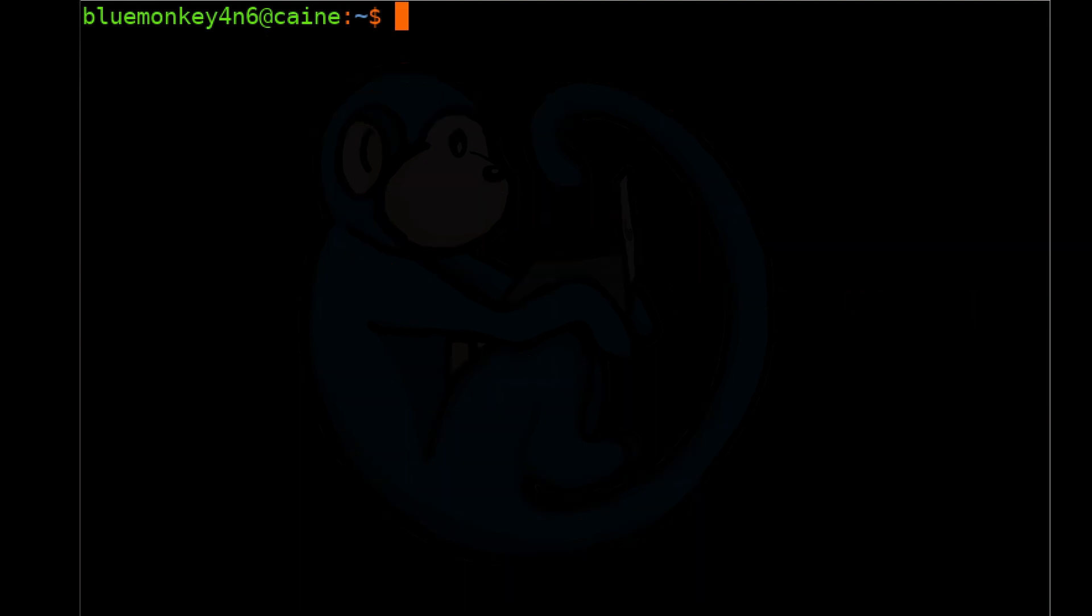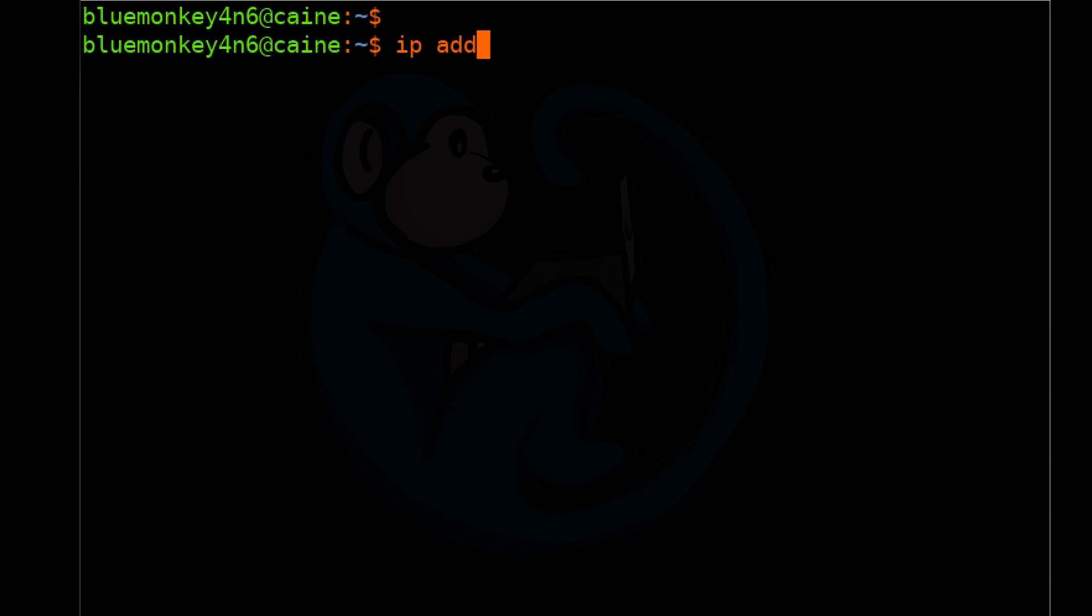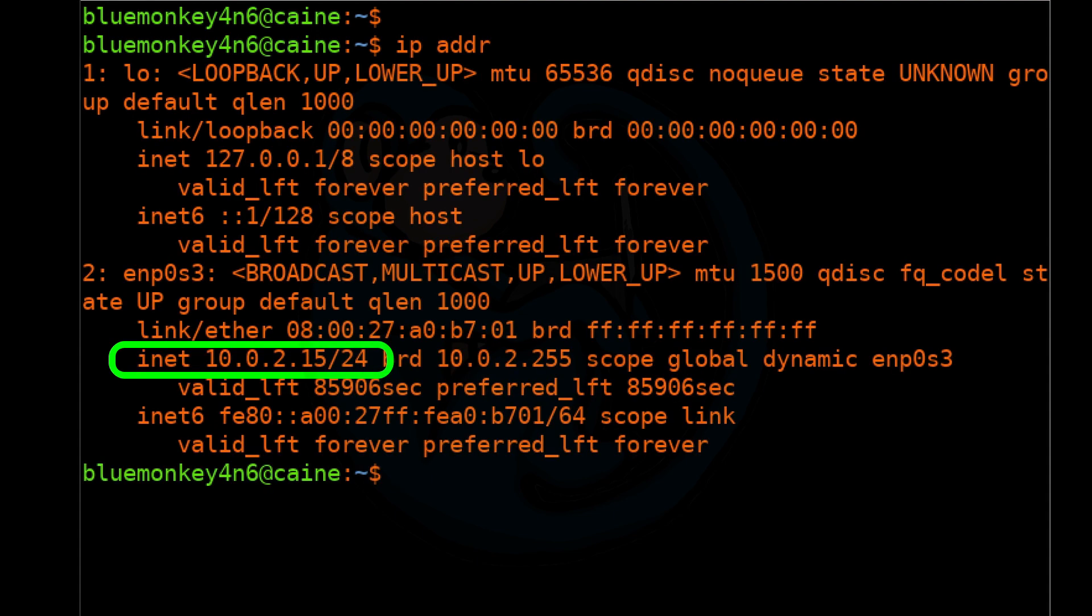I just want to cover two other ways of obtaining the local IP address. You can use the IP command with the address keyword, so IP space ADDR, and this comes back with the same IP of 10.0.2.15.